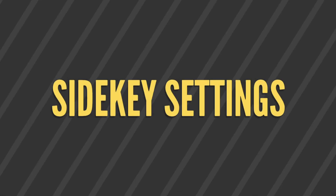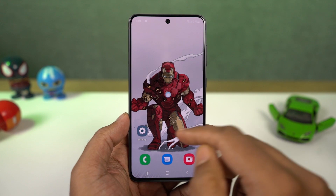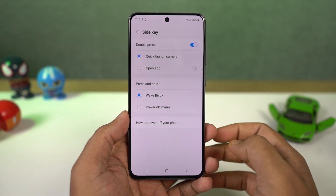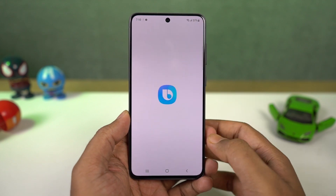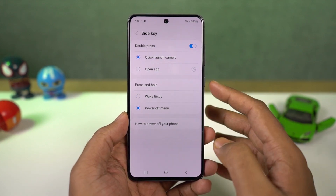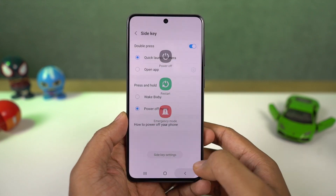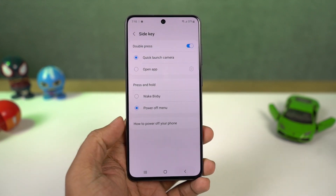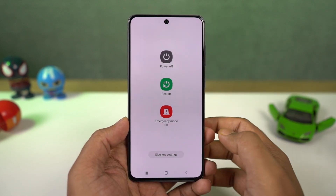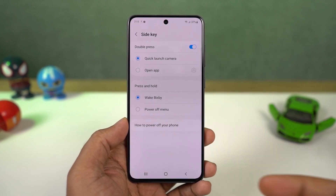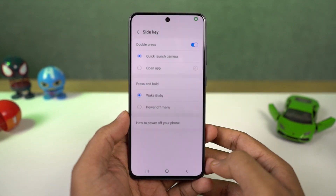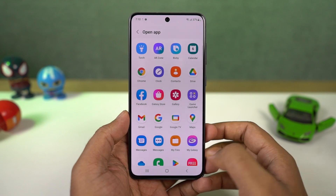Next we have the side key feature. Right out of the box, when you press and hold the power button, it takes you to Bixby and you don't get the power options. For power options, you need to go to the notification area and click the button for the power menu. If you want to use the power button for power options, you can select power off menu. Once you do that, you can just press and hold the power button for the power off menu. We also have a quick shortcut — you can double press the power button to quickly open the camera application, or set it to open Bixby, or open your favorite application.